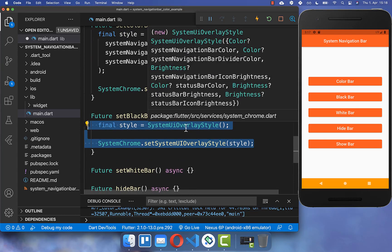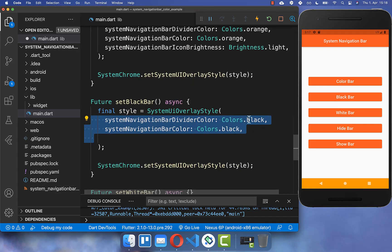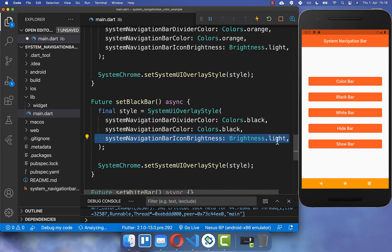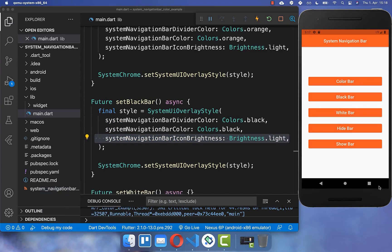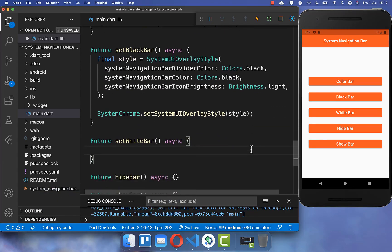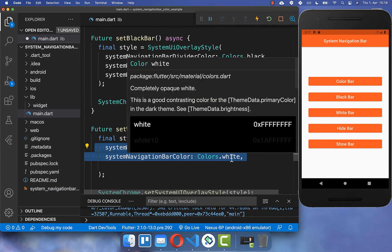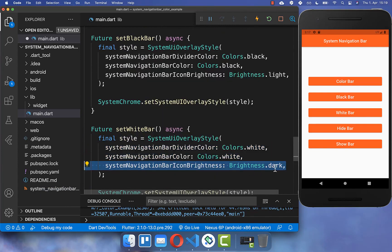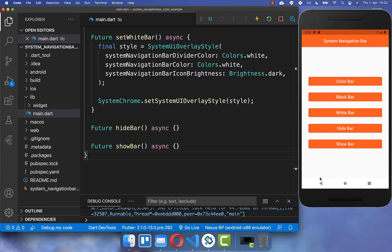Similarly, we also can create a black bar and a white bar, which are more common. For the black bar, you simply create your `SystemUiOverlayStyle` with black colors and the brightness set to light. Now clicking the second button gives us a black navigation bar. For the white bar, you set both colors to white and set the brightness to dark — clicking the white button gives a white navigation bar with black icons.